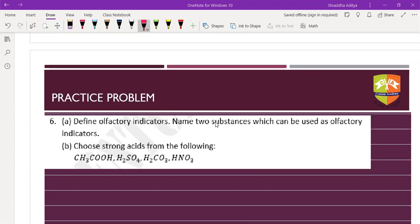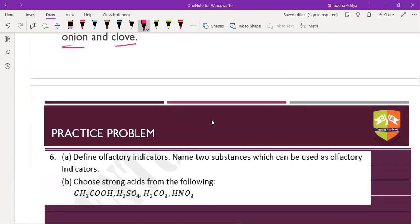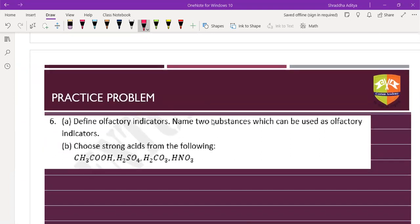Define olfactory indicators and name any two. Answer: those substances whose smell or odor changes in acidic medium or basic medium are called olfactory indicators. Examples: onion, vanilla, and clove. This was a question from the year 2015.